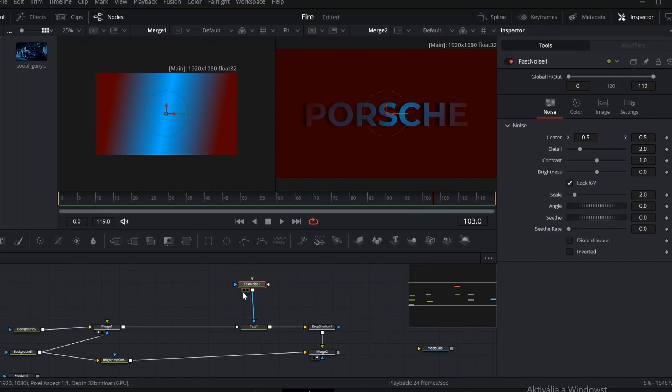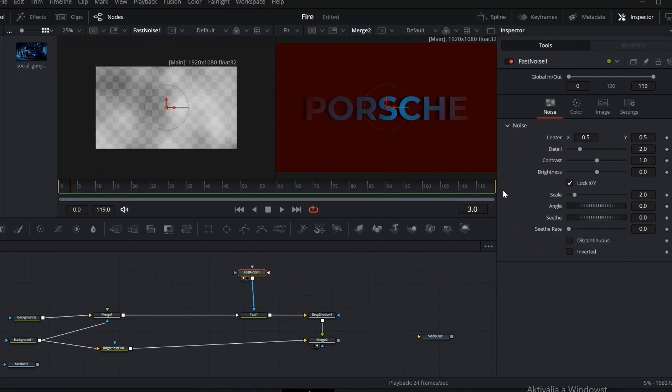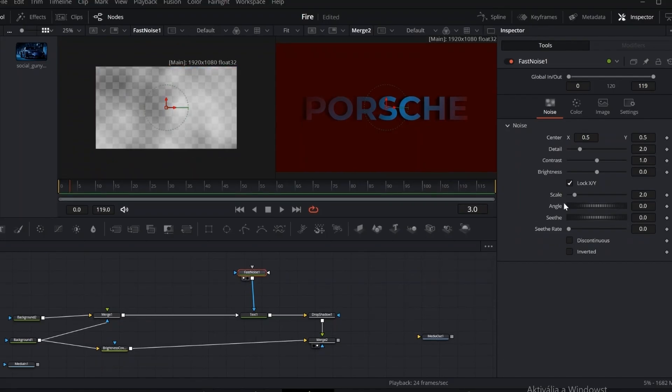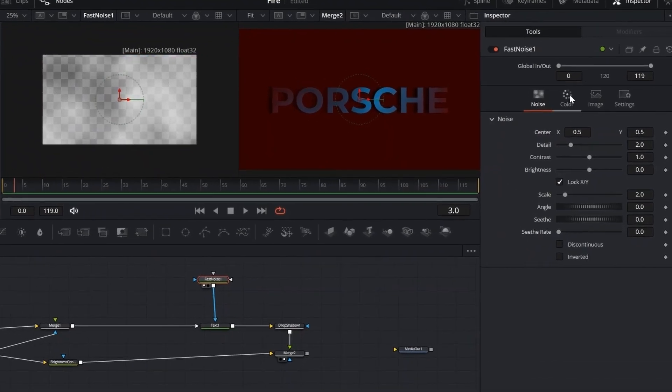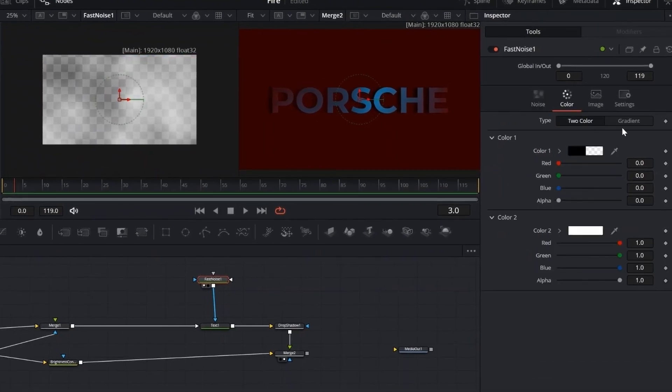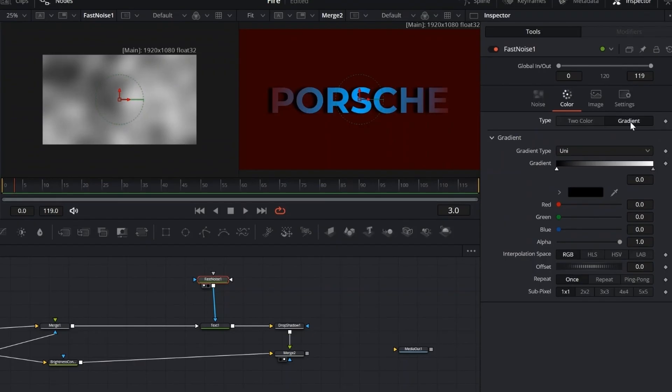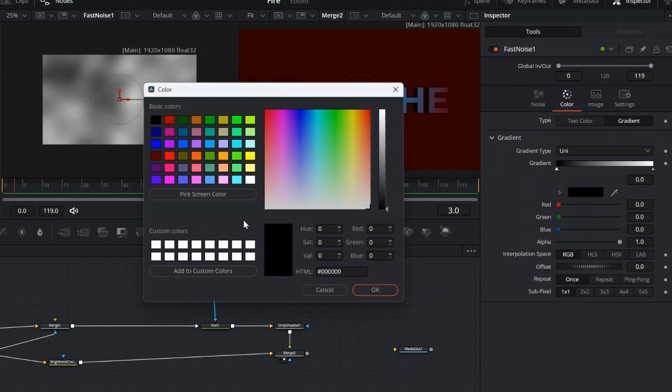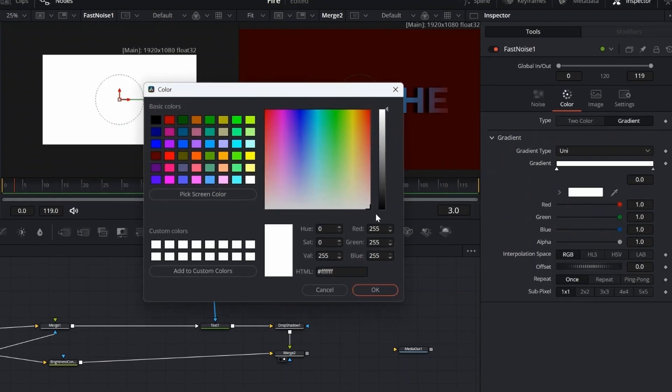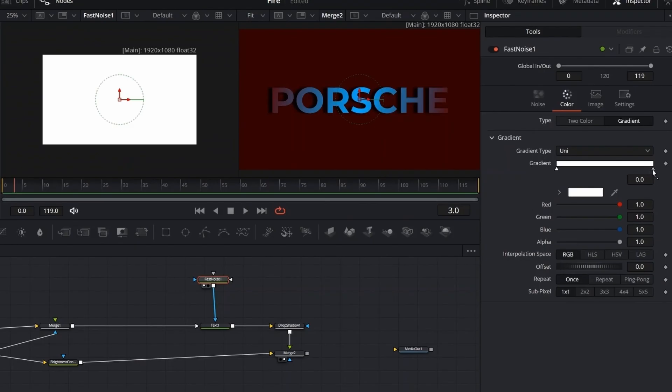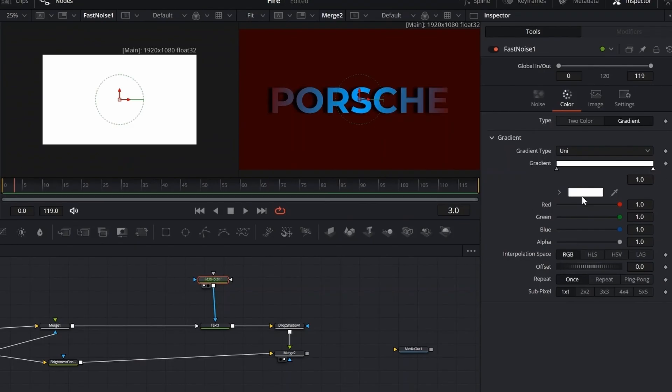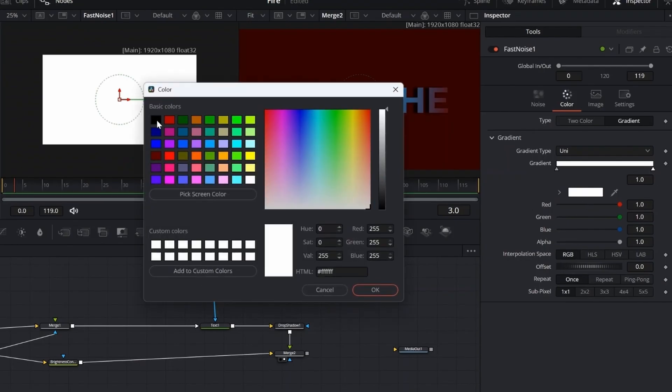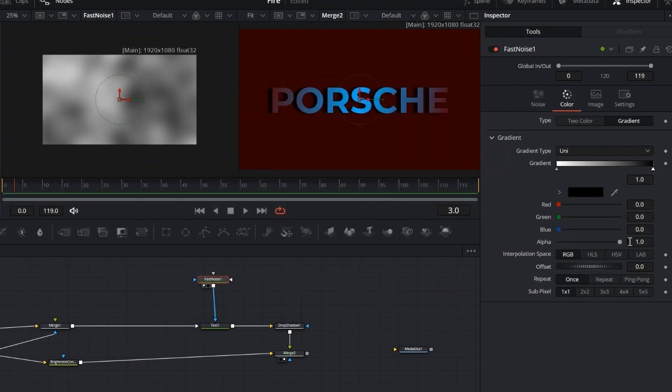Now let's bring in a fast noise node, and connect it to our text effect. For the gradient, set one side to white and the other to black. Then, bring the alpha all the way down to zero. This gives us a clean mask that we can use to blend or distort the text effect later on.